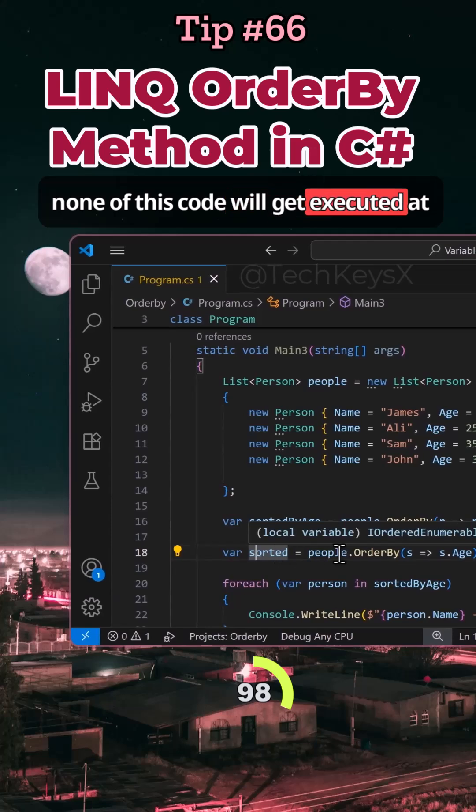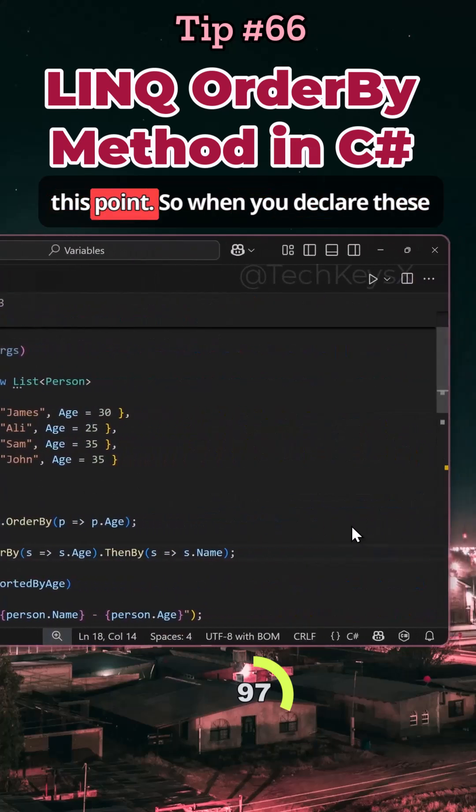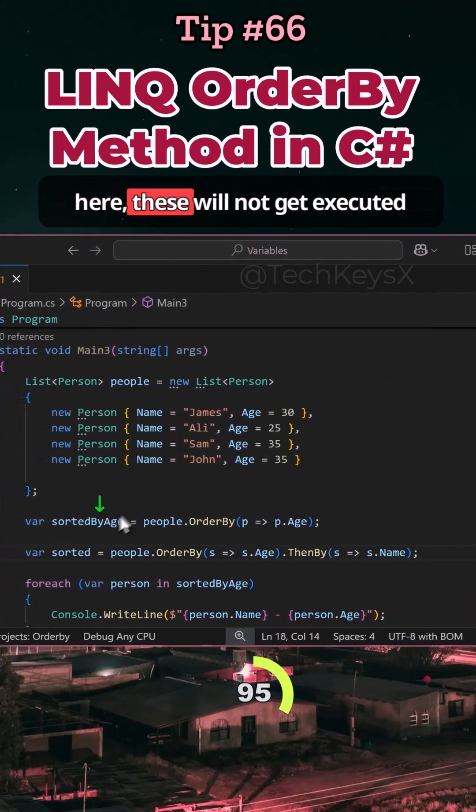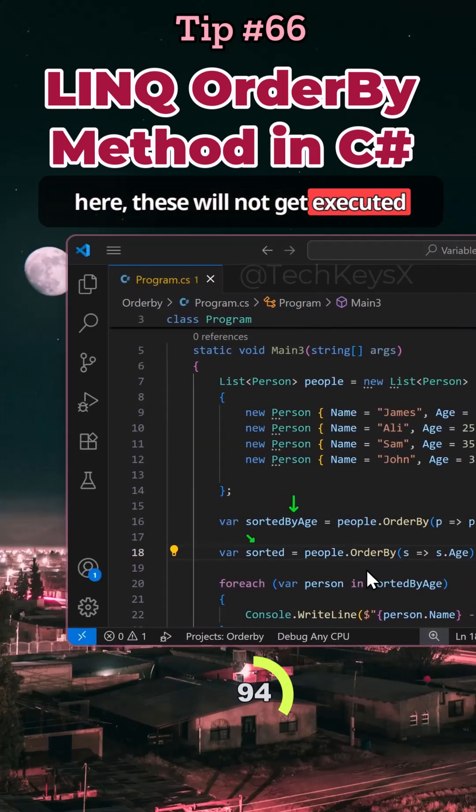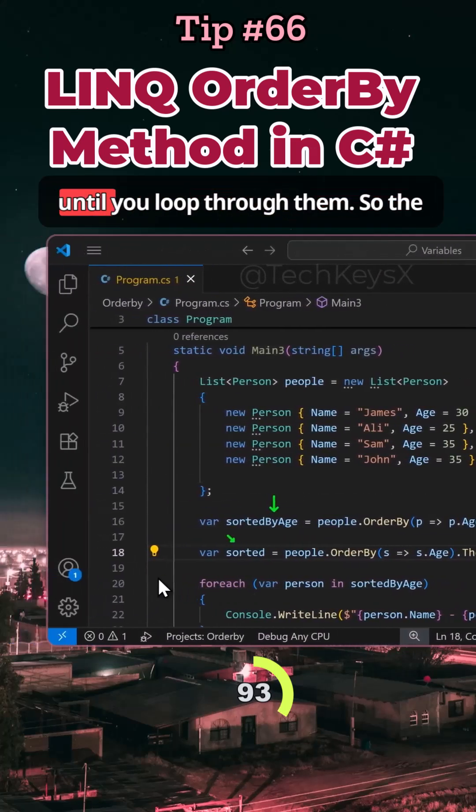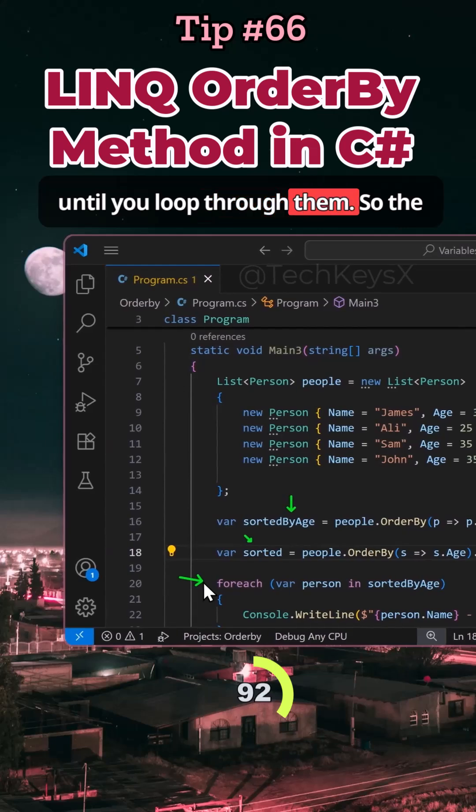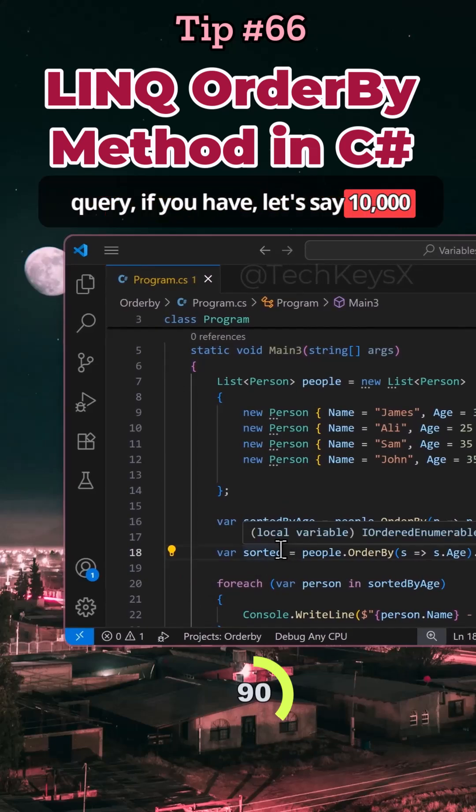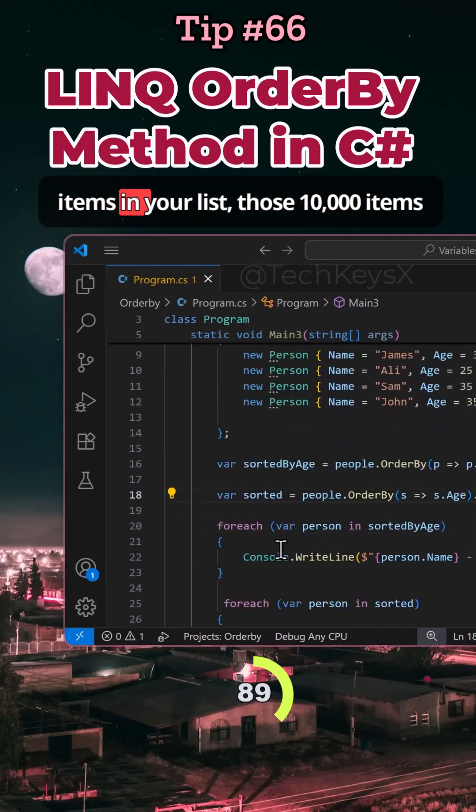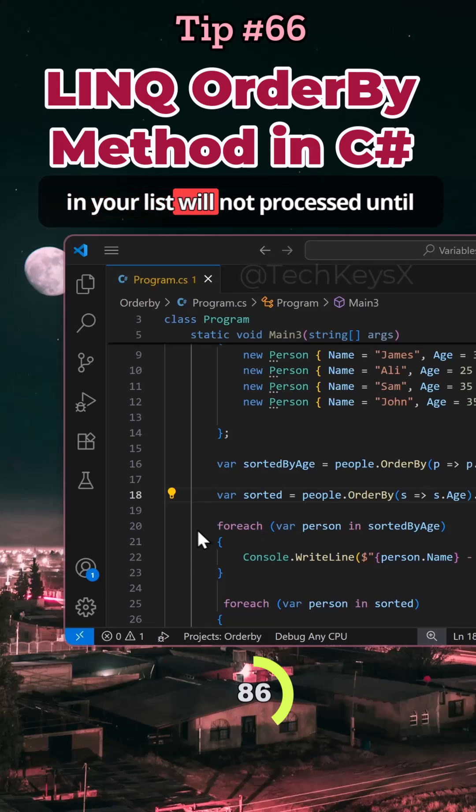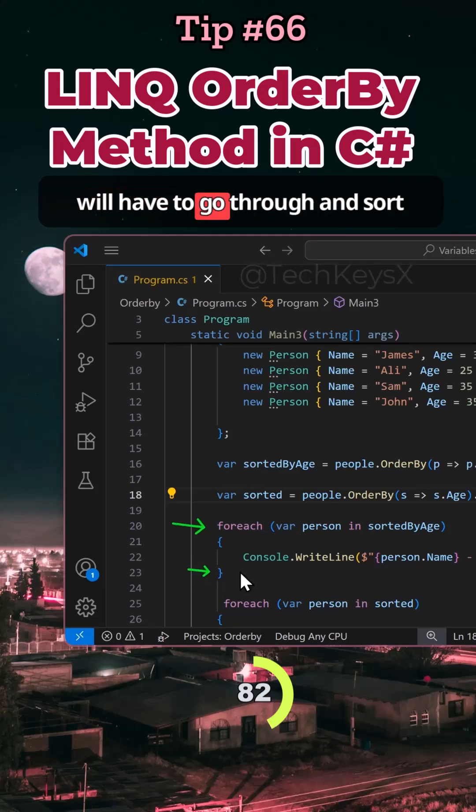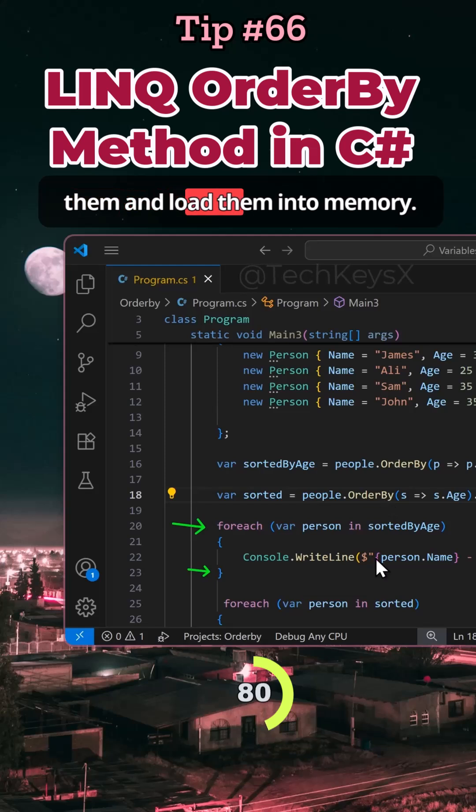None of this code will get executed at this point. So when you declare these here, these will not get executed until you loop through them. So the query, if you have, let's say, 10,000 items in your list, those 10,000 items will not process until you reach the foreach loop, where it will have to go through and sort them and load them into memory.